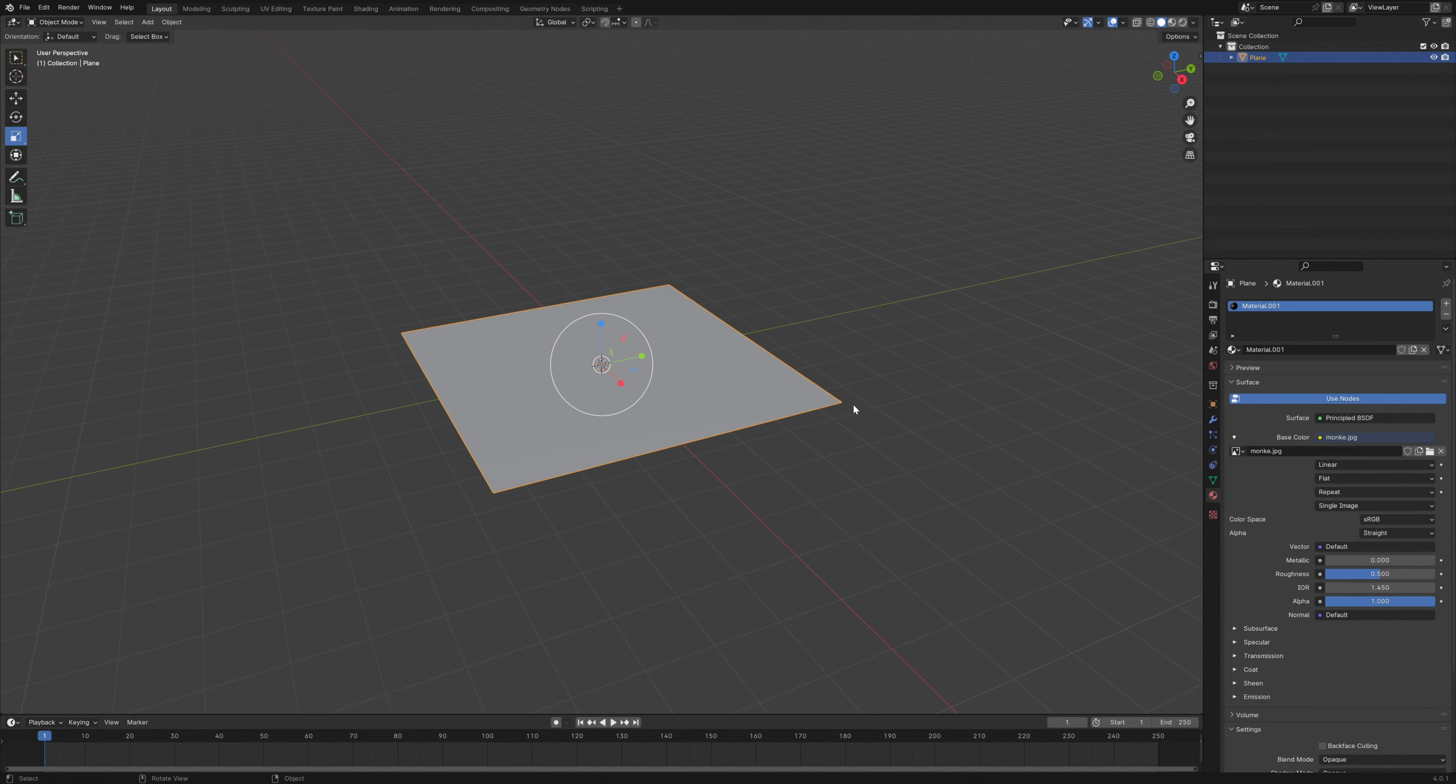Once you get that up here, this one will be this button.